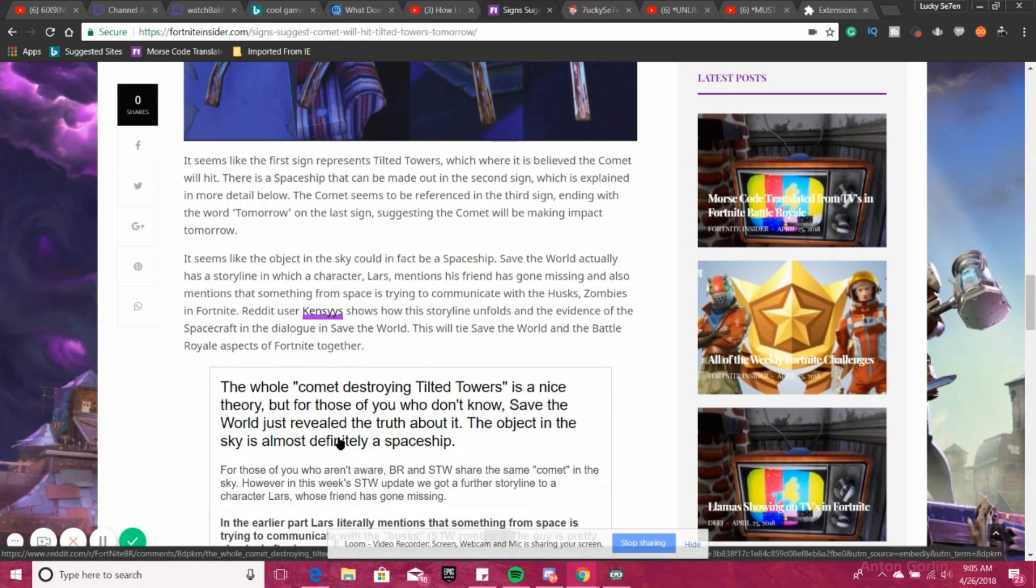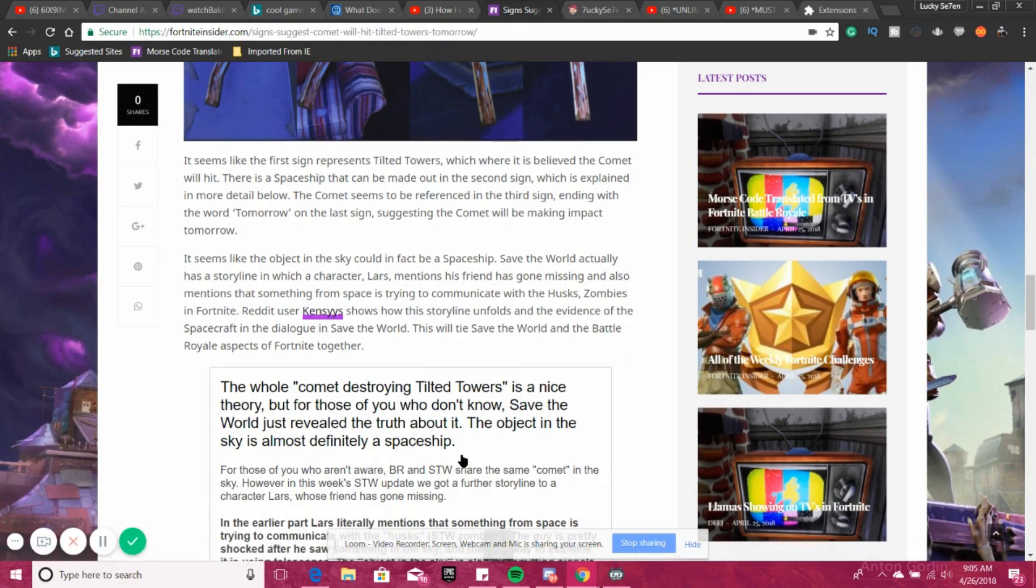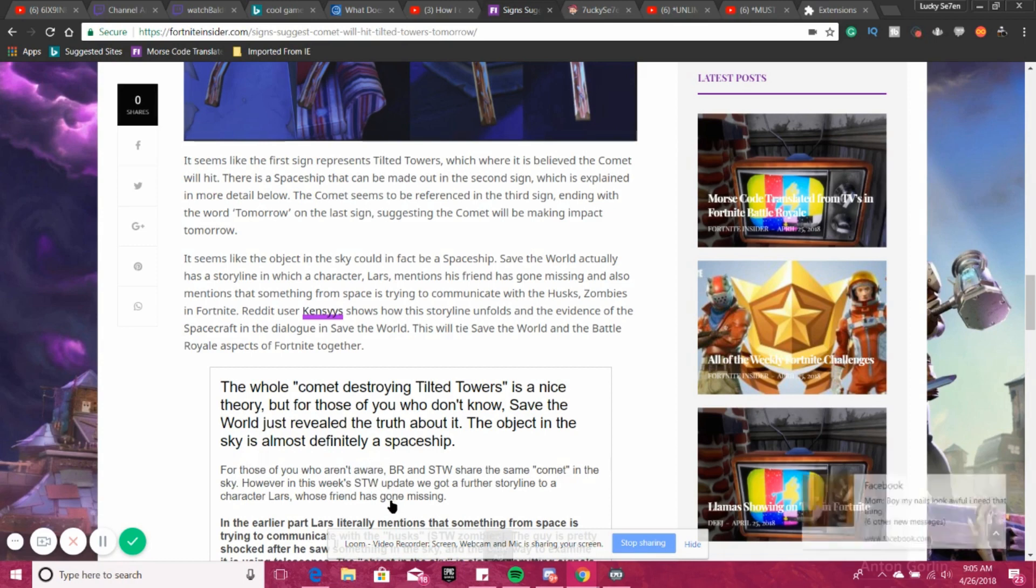The whole comet destroying Tilted Towers is a nice theory, but for those of you who don't know, Save the World just revealed the truth about it. The object in the sky is almost most definitely a spaceship.